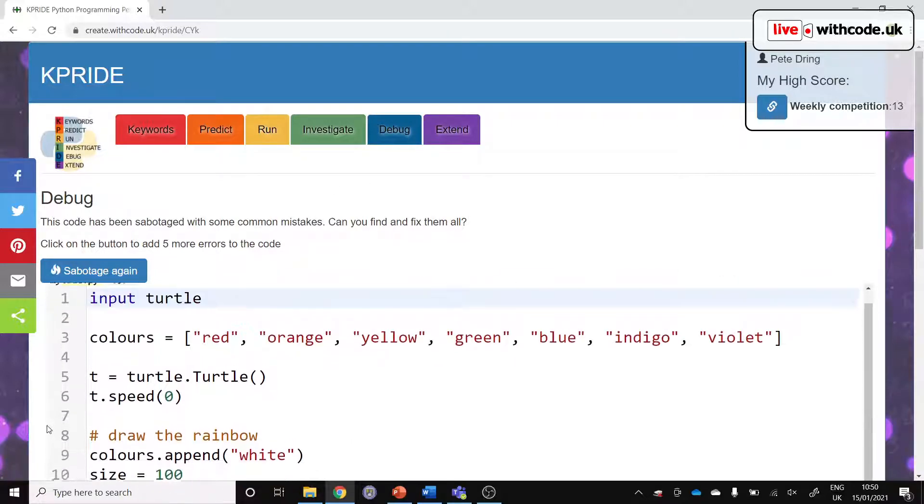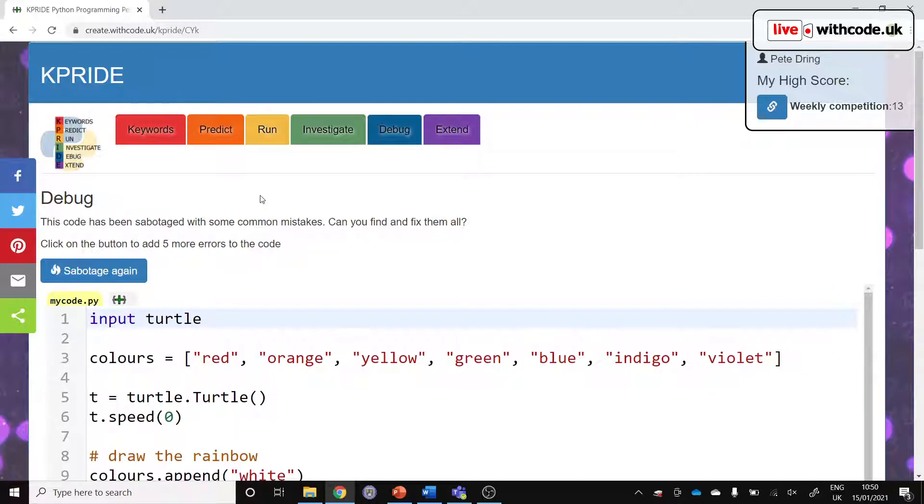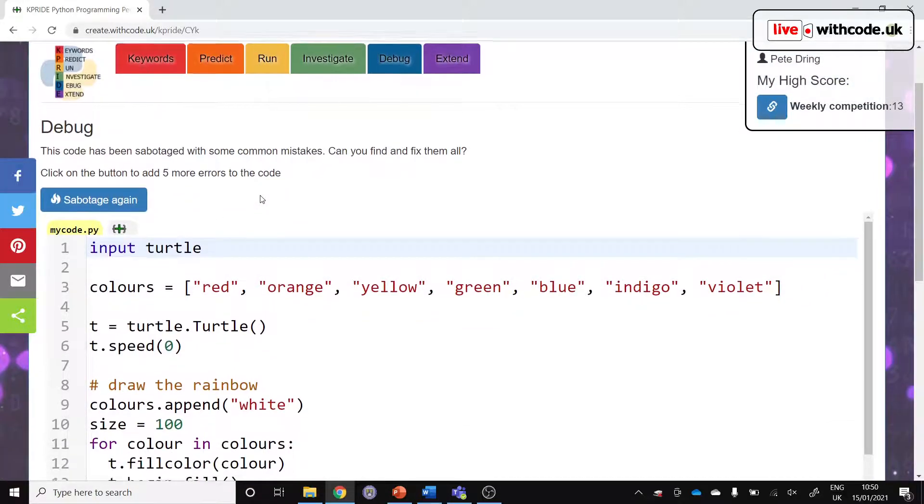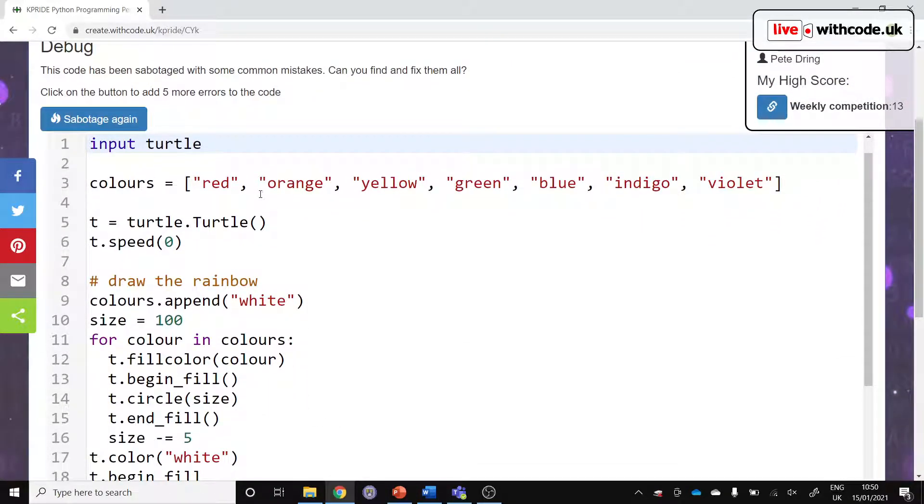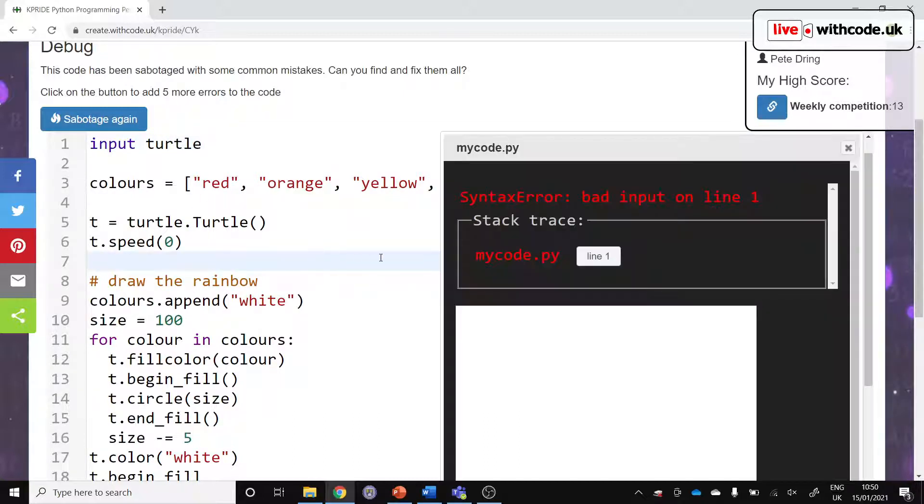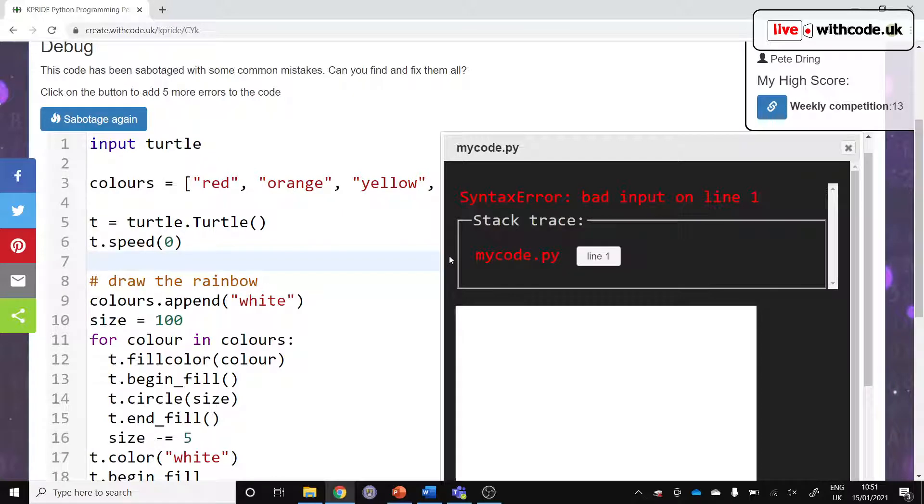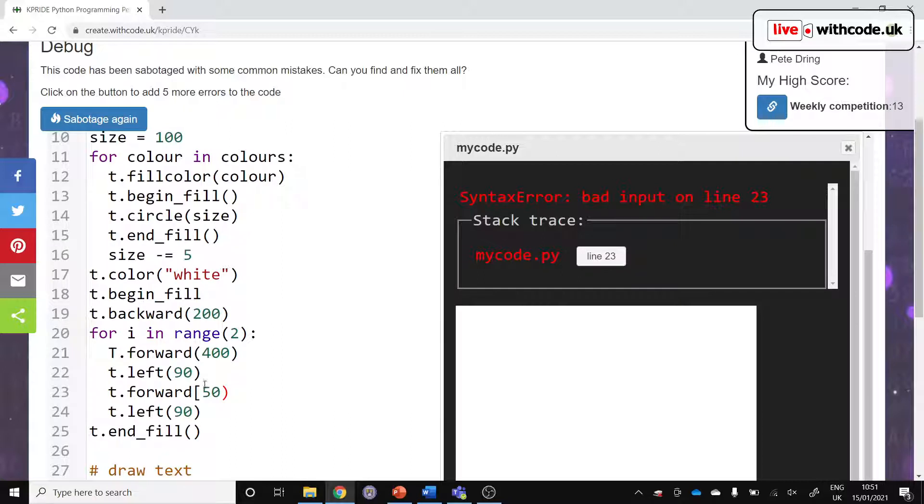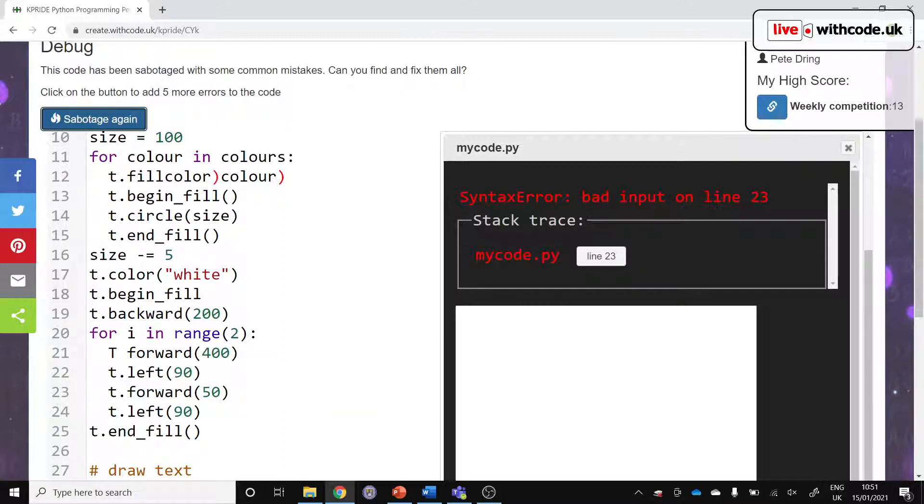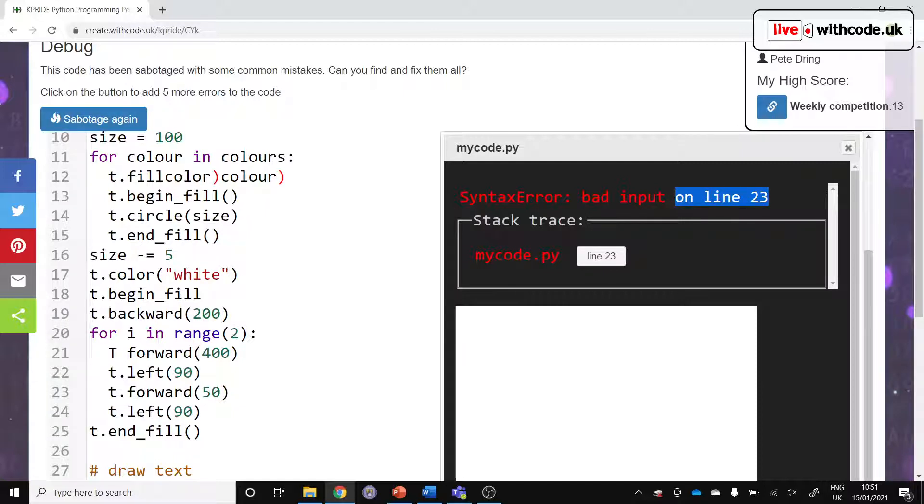I know that students find it really frustrating not understanding error messages. Debug again starts with the same code from the video, but it sabotages it deliberately. I spoke to loads of students and teachers via social media and I asked them what are the common mistakes that students make. Then this will automatically inject some of those errors. Here it's trying to input Turtle instead of import Turtle. Let's try again, line 23, what's wrong with that? Wrong brackets.